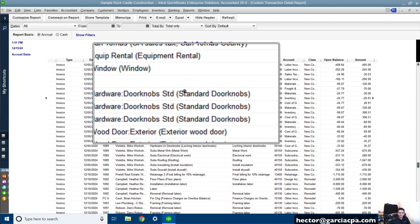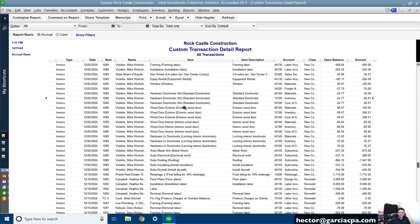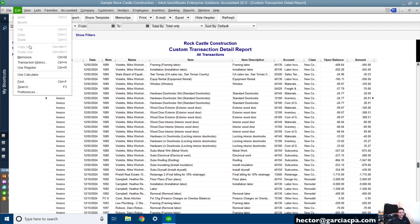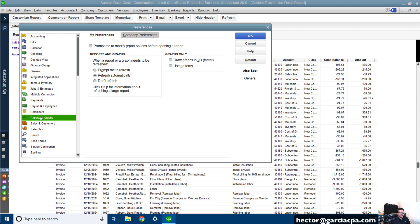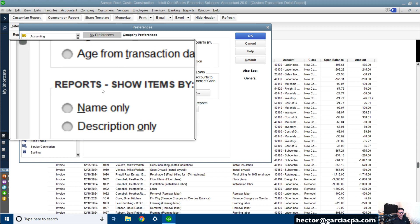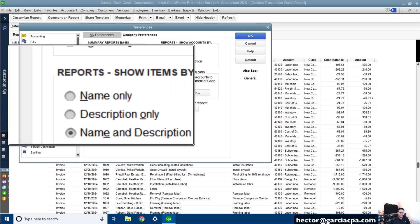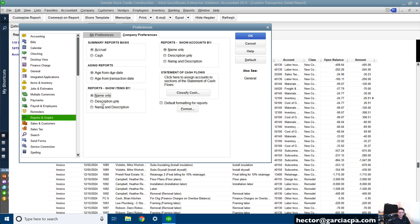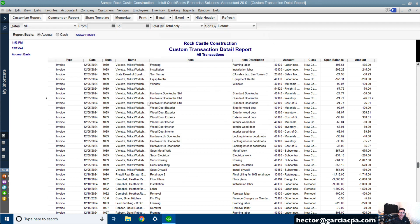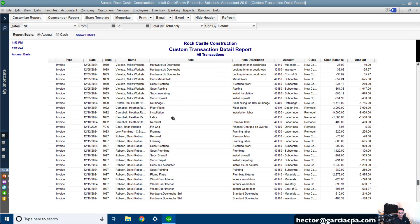The other thing is: by default, QuickBooks posts the description of the item in parentheses next to the item. We don't need that, so we need to get rid of it. Go to Edit, Preferences, then click on Reports and Graphs, Company Preferences. Where it says Reports — Show Items By — click on Name Only, so we don't want the description. Hit OK. That will bring the actual clean item name in there.